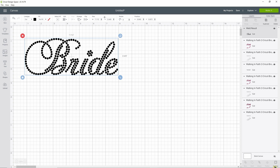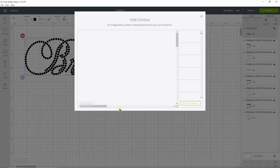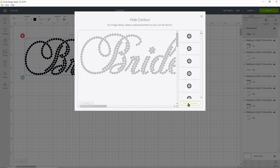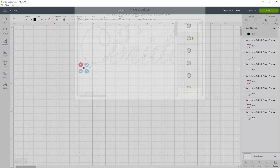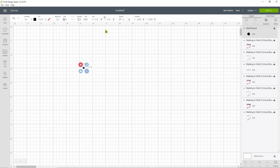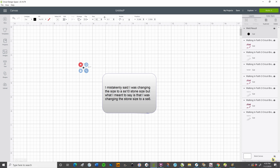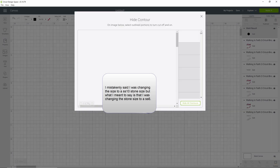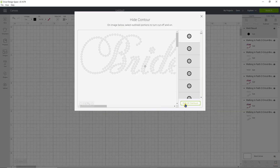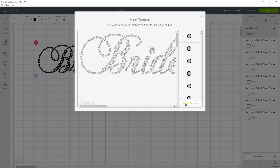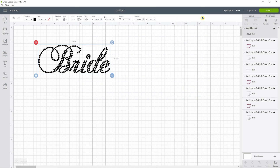Now we go into contour and hide all contours, and X out of here. Say we wanted to make it smaller — we're going to go back down to an SS10 stone size. Enter. Go back into contour, select hide all contours, then show all contours. X out of here. Now we have a smaller bride design.